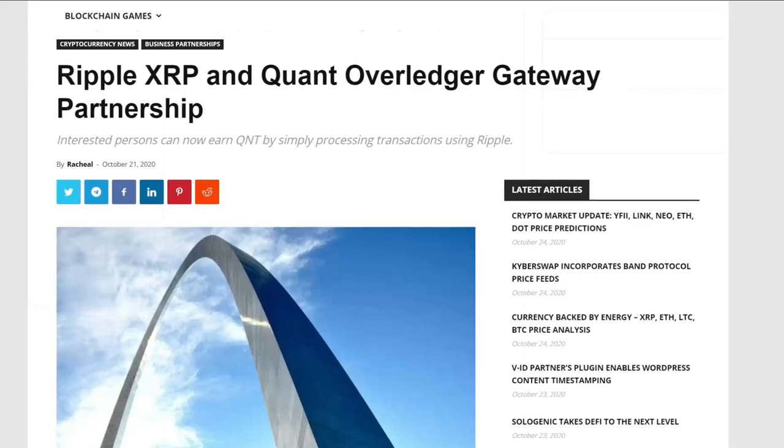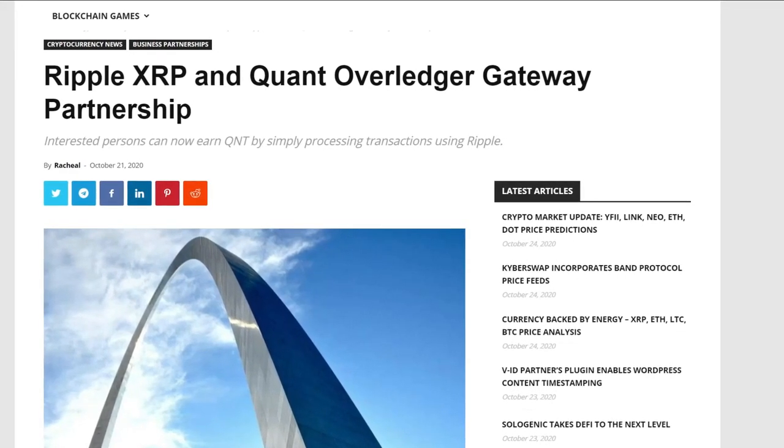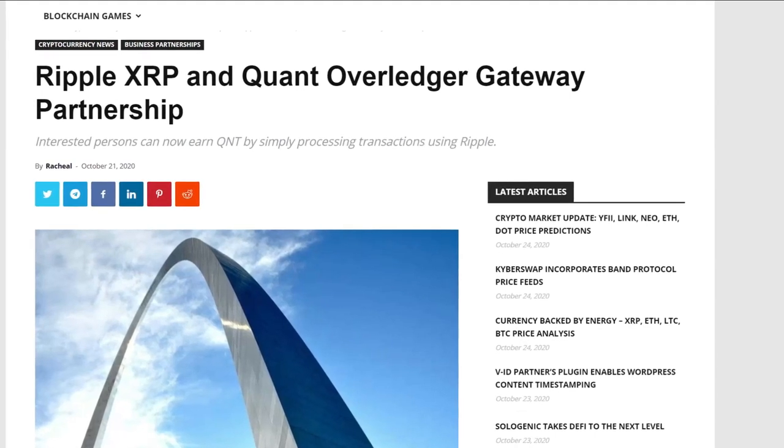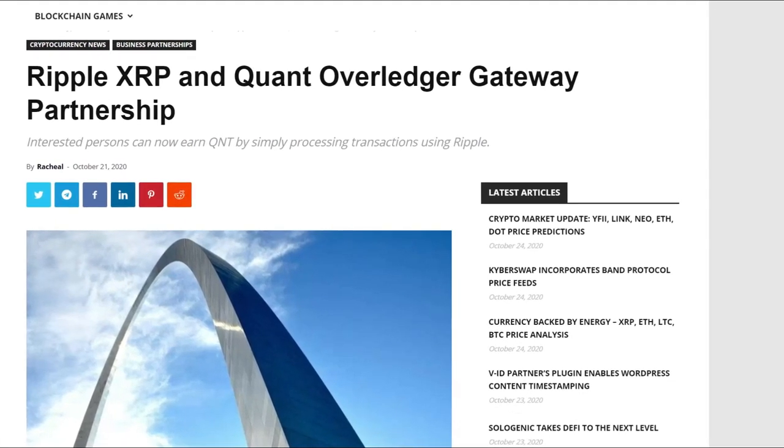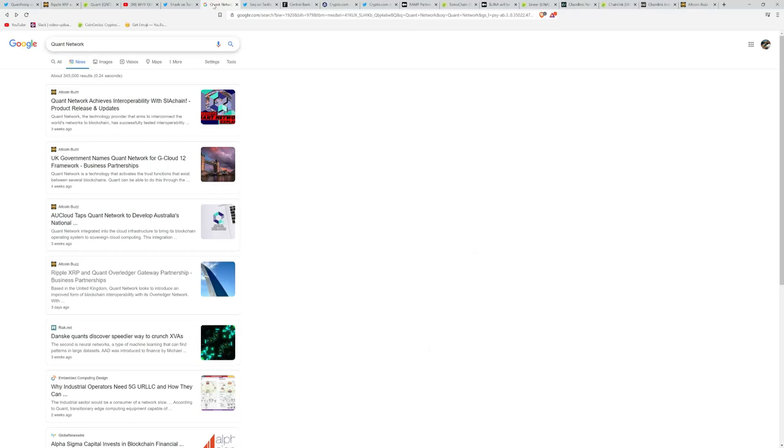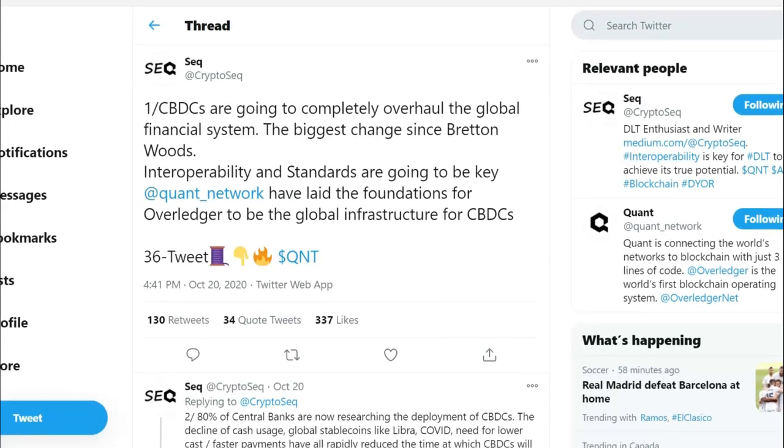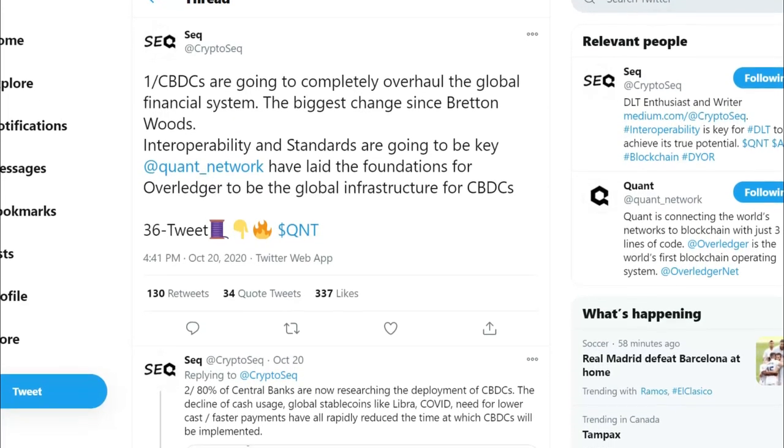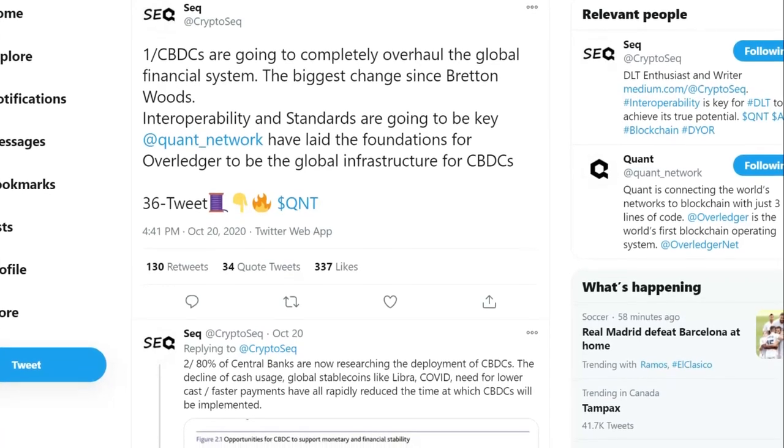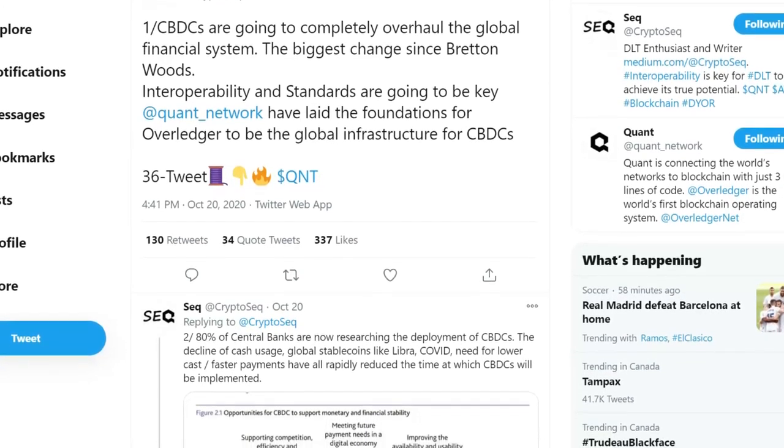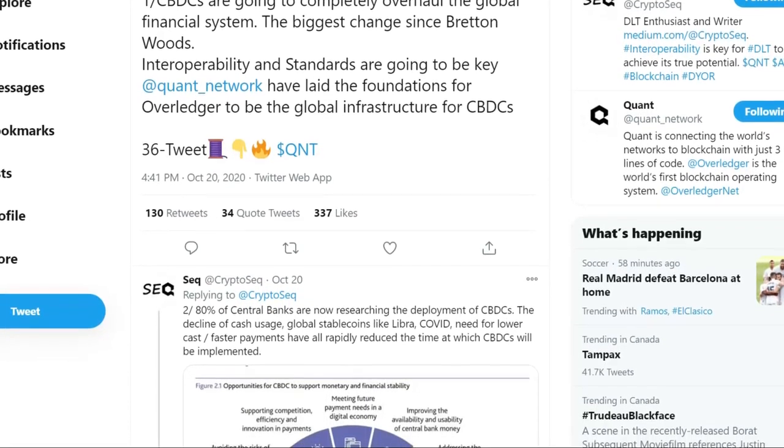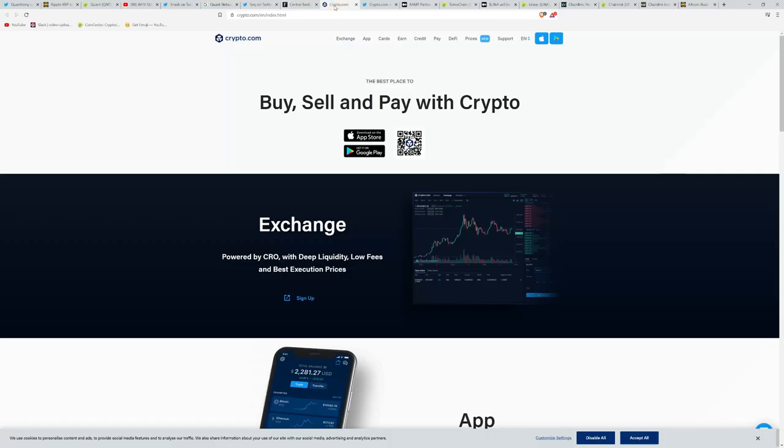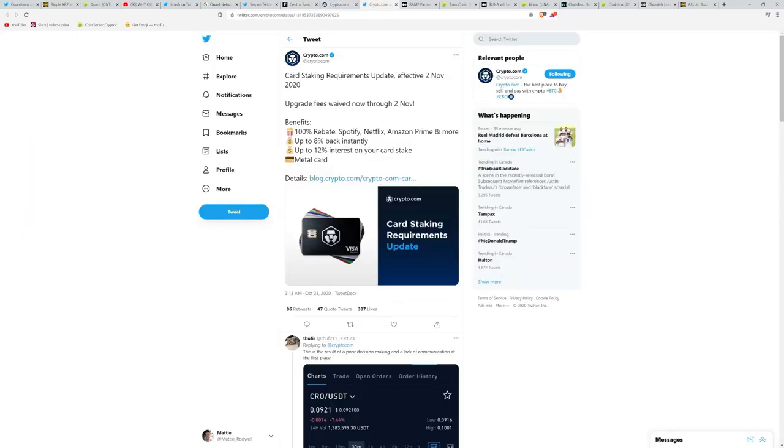They've partnered with XRP and Ripple is going to be using Quant Network's Overledger Gateway as one of its Ripple XRP validators. For a lot of other reasons as well, Quant Network is in the news. They're going to be helping out with the CBDC initiative, Central Bank Digital Currencies. And this is very timely to report.